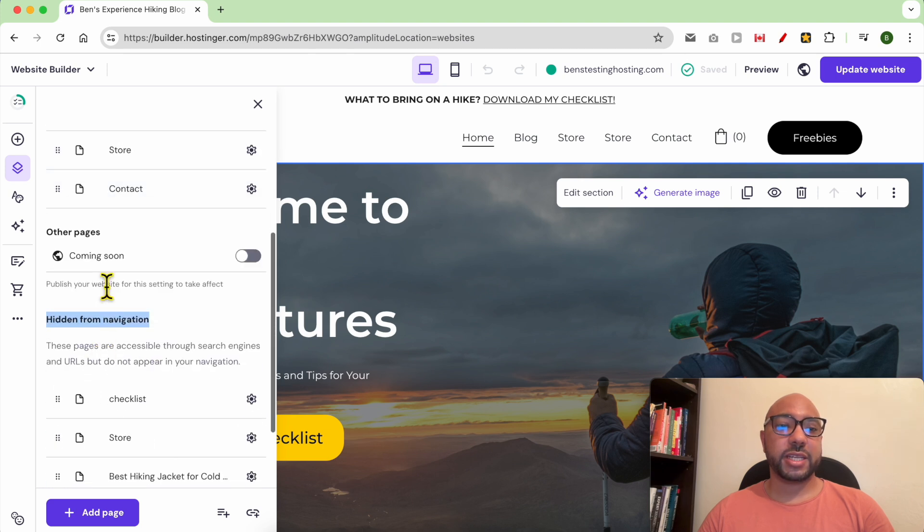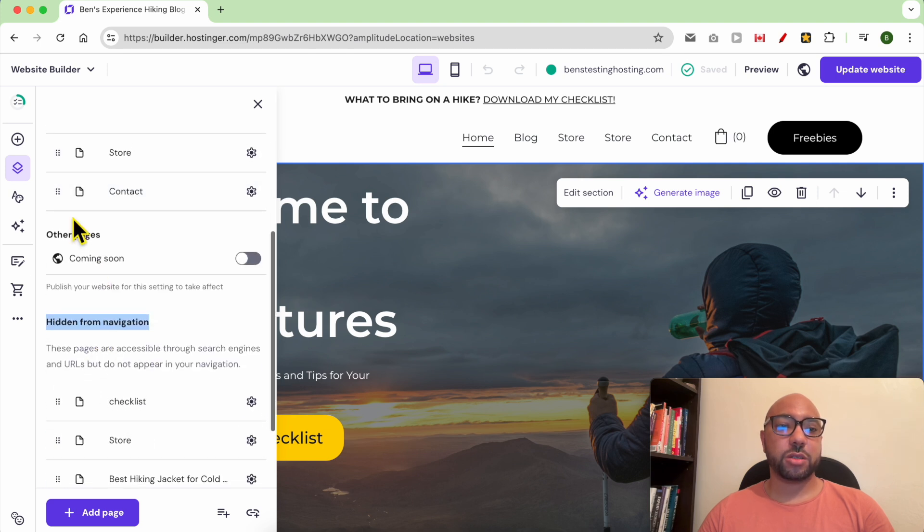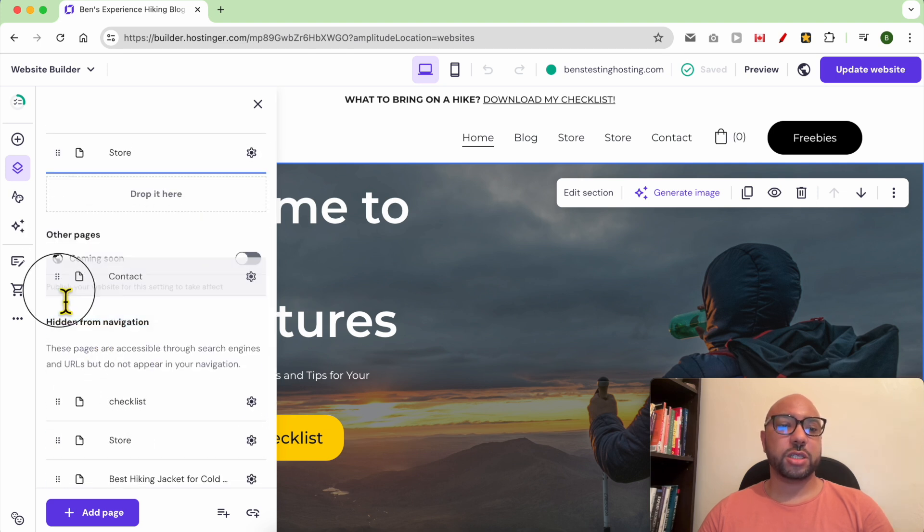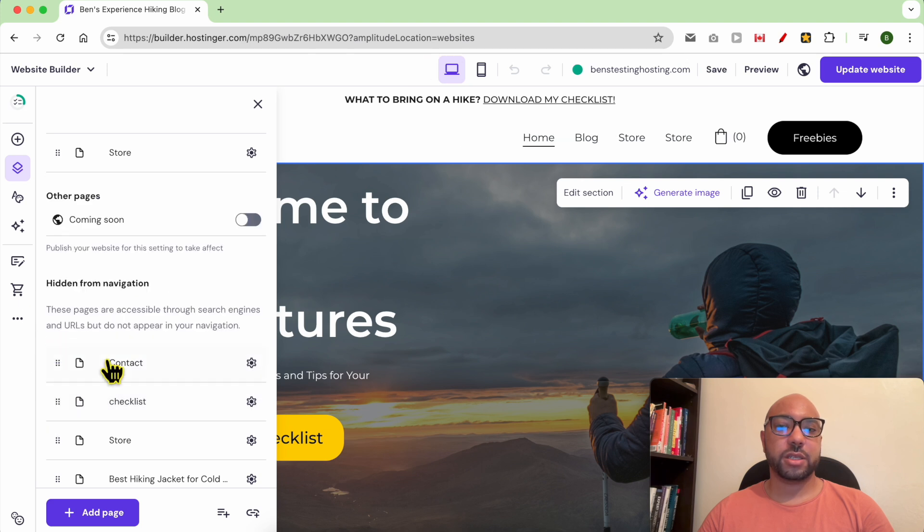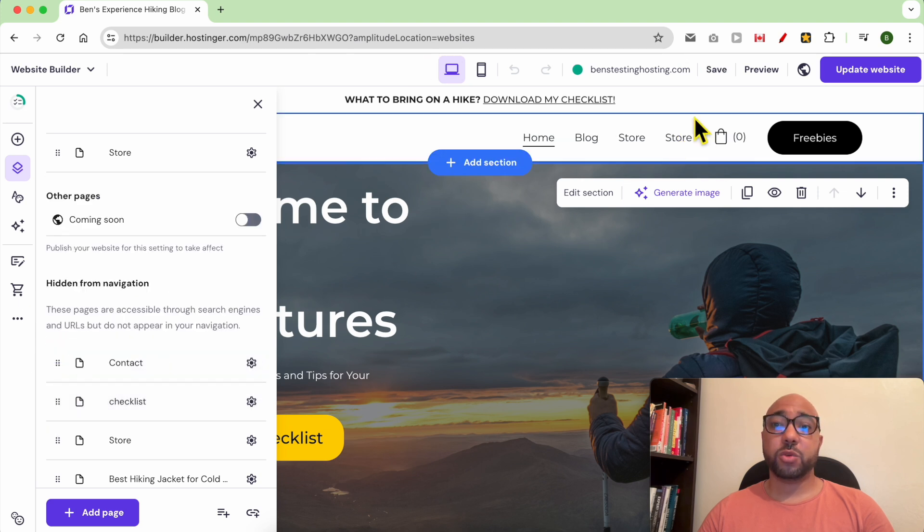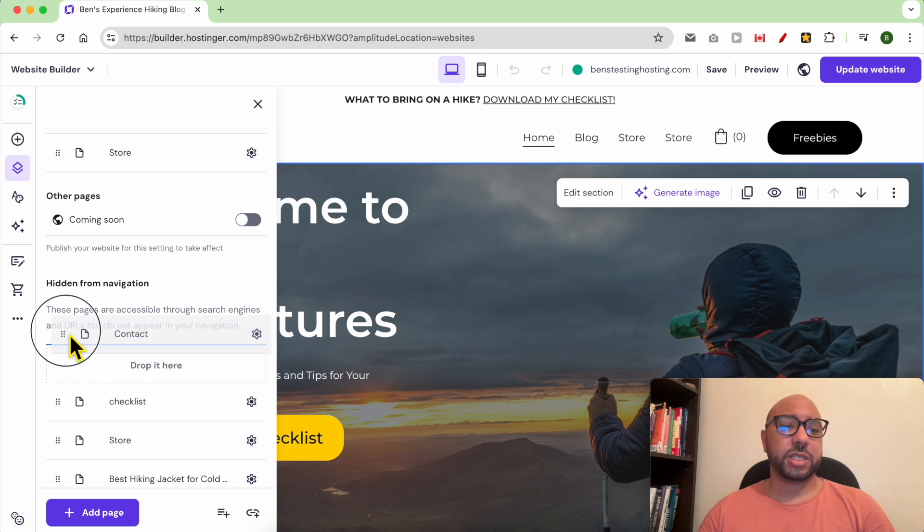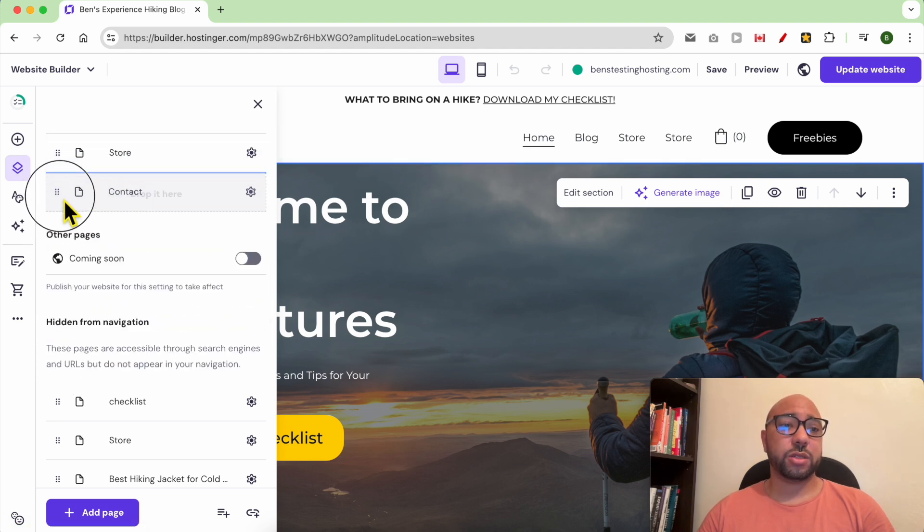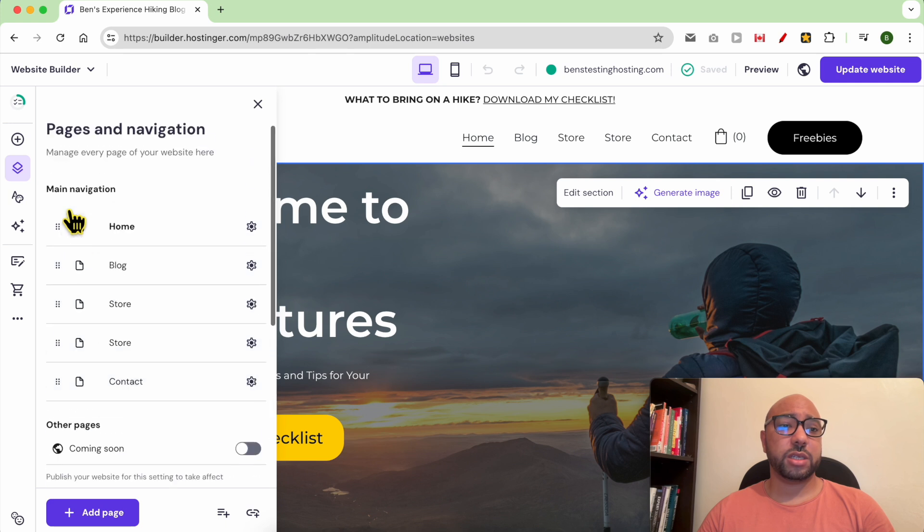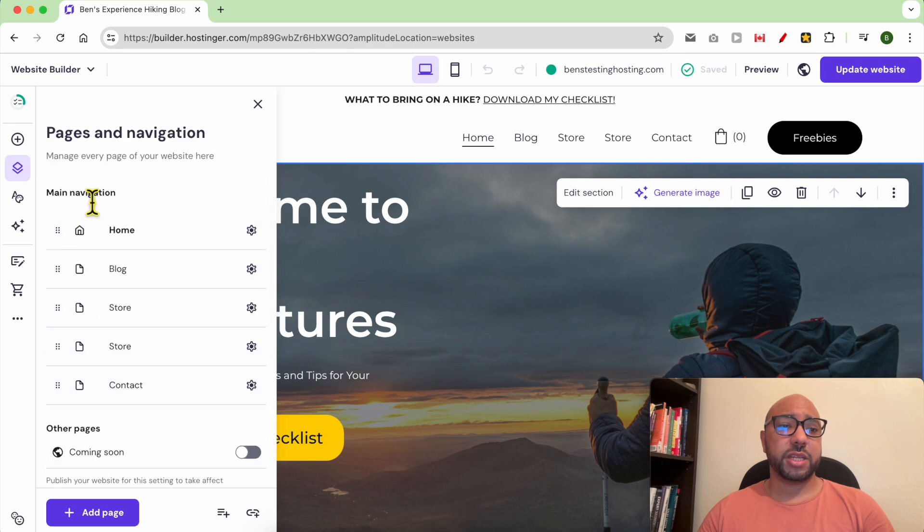If you want to hide any page from your navigation menu, just drag and move it here and it will be automatically hidden. To release it back or make it public, just drag and move it to the main navigation.